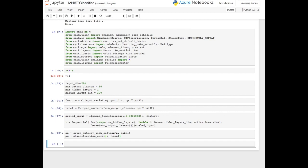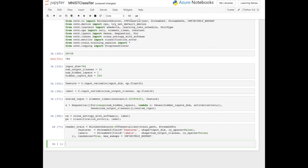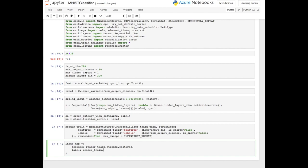Now we define a mini-batch source from the CNTK library. This will read from the file the features and labels from it as a stream for the training data. We created a reader train variable to hold that, which will stream from that text file into batches. This allows us to take batches of data when we train the model, because there could be a large amount and we don't want to do it all at once. We also define an input map to pass into our model, splitting between features and labels — taking the features from the reader train and the labels from the reader train.